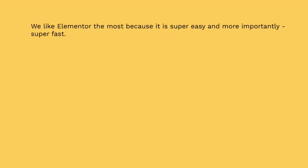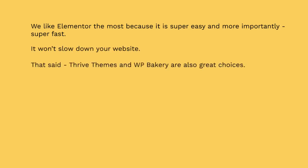We like Elementor the most because it's super easy and more importantly, super fast. One thing to note is that as you begin to add more plugins to your WordPress site, it will actually slow things down. So when we've tested things, we found that Elementor has a lot of features but it doesn't have a lot of coding, so it runs really fast and it won't slow your website down. Thrive Themes and WP Baker are really good choices. So let's go ahead and hop on over to those websites and show you these in action.